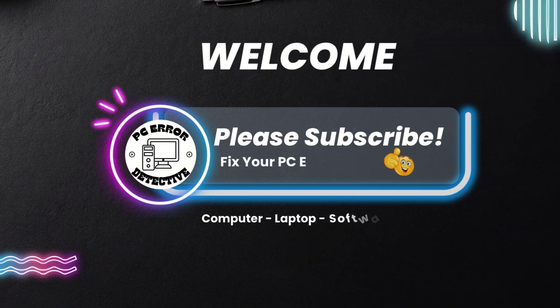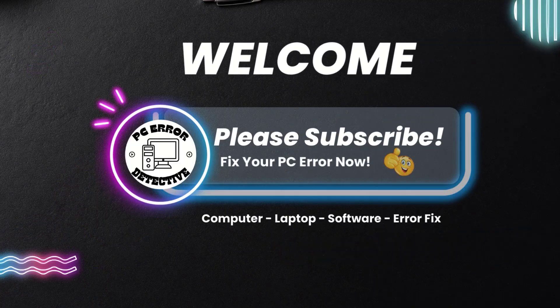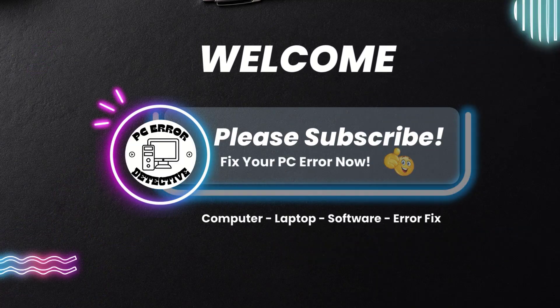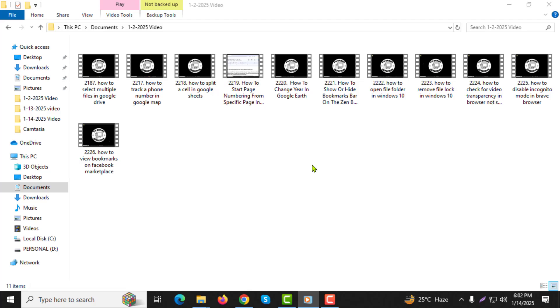Welcome to the PC Error Detective YouTube channel. Today, I'll guide you step-by-step on how to trim a video in Windows Media Player.